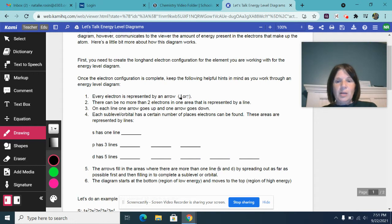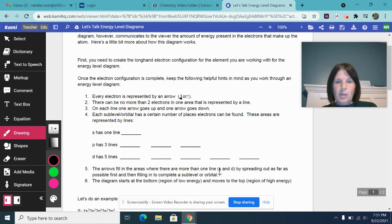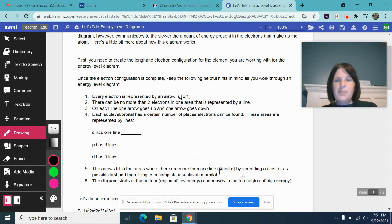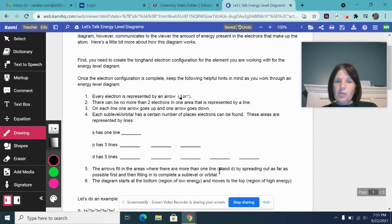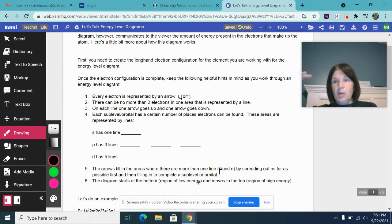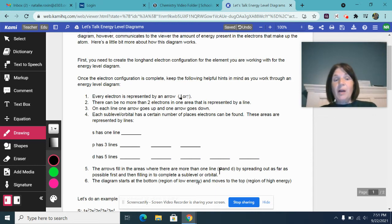Again, this region right here should be P and D. I'm going to write over that, rather than S and D. And then the diagram always starts at the bottom, right? That is going to represent our region of low energy. And we move up in our energy level diagram to a region of higher energy.